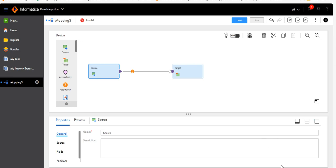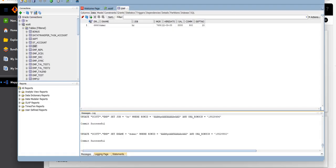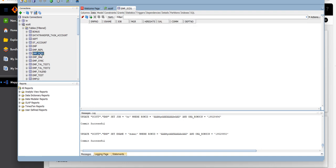Select the source. In the database, I'll use the EMP table as a source, which has employee number, employee name, job, manager, hire date, salary, commission, and department number. Then I'll use EMP_SCD1 as the target table.